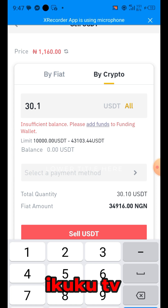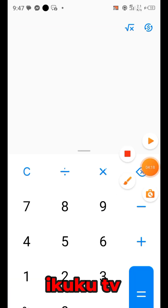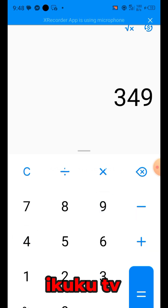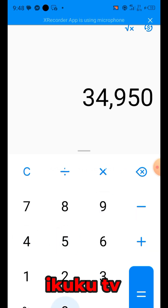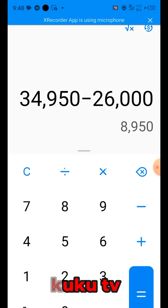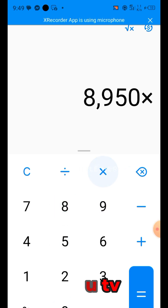Now we move to our calculator to minus the initial capital and see our potential profit. We sold the USDT for 34,950 Naira, then minus our initial capital of 26,000 Naira. So you have made 8,950 Naira in profit.